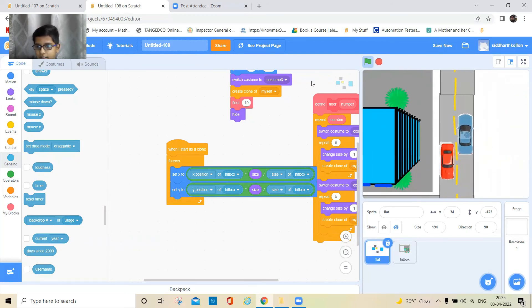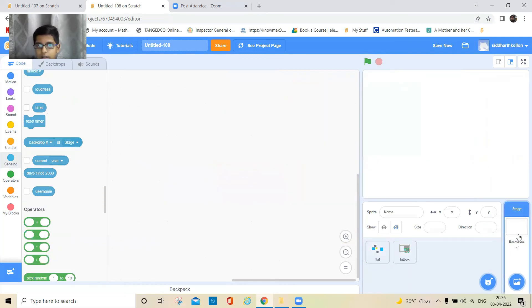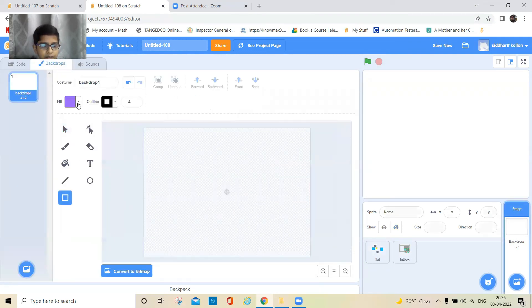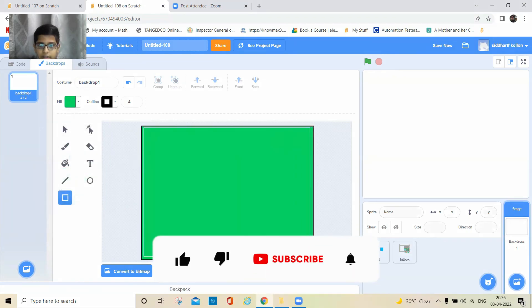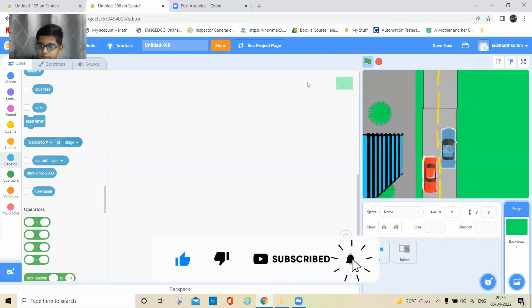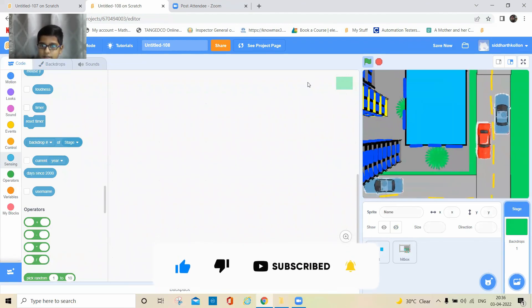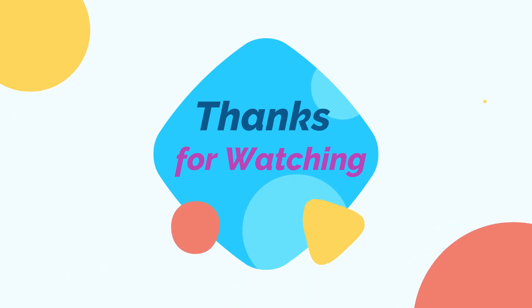3D! One more thing you can add: go to the backdrops, select the square tool, and draw a green square to make the ground. Make it brown, and that's it! I'll see you next time.